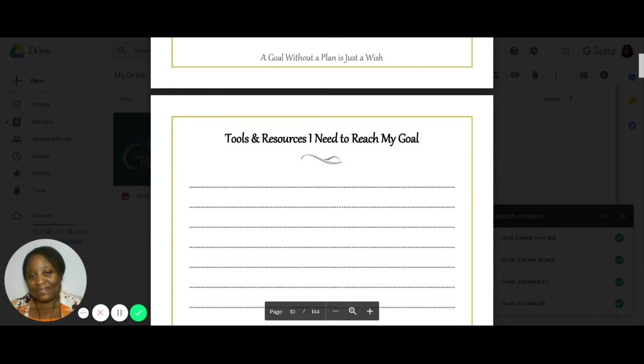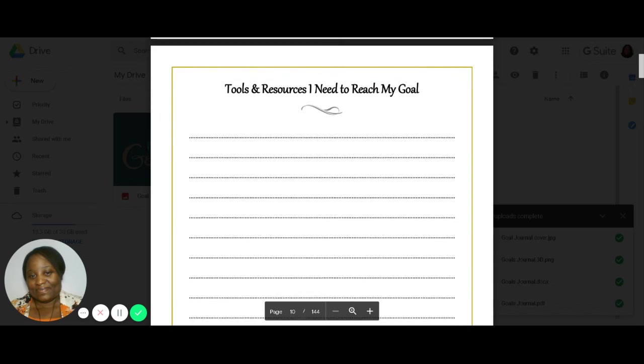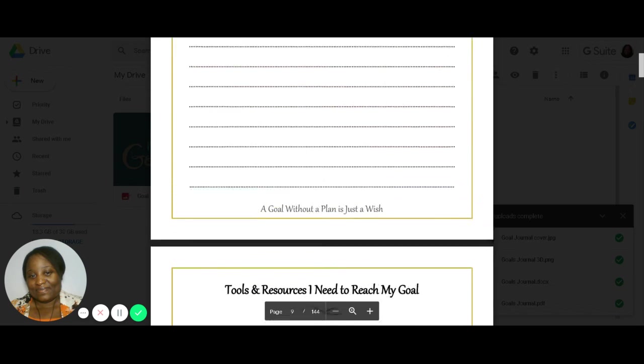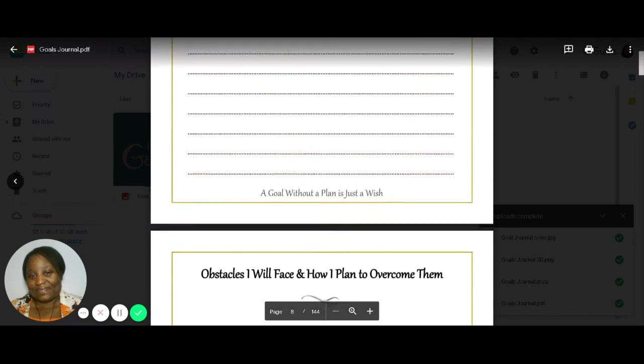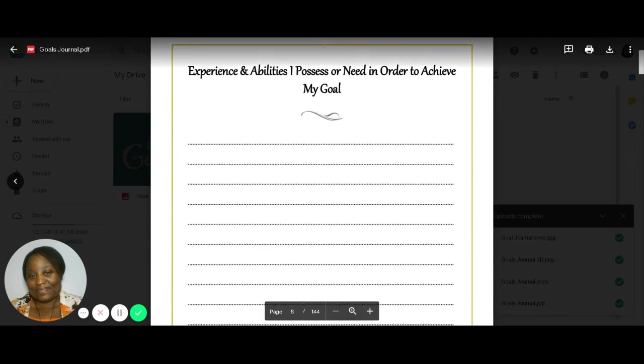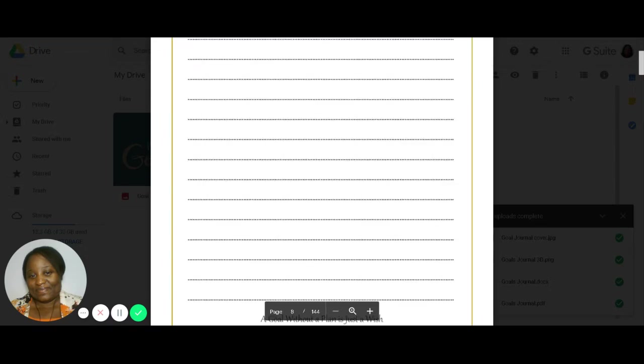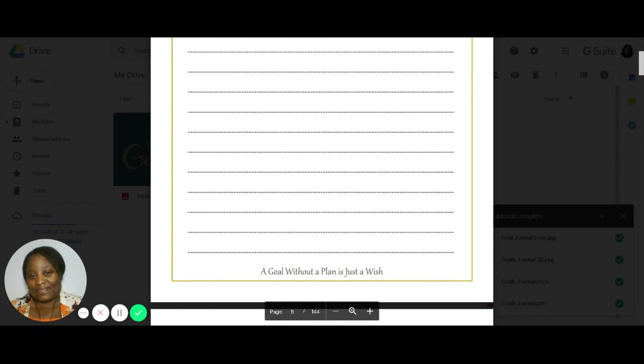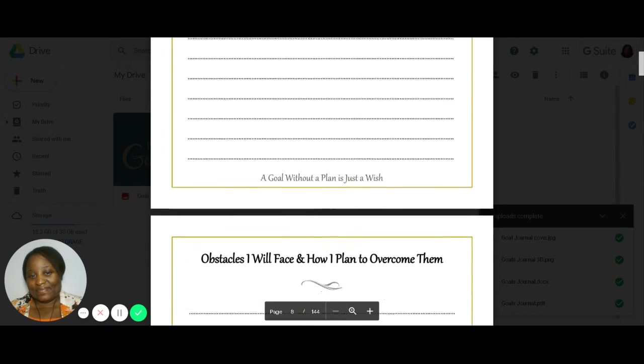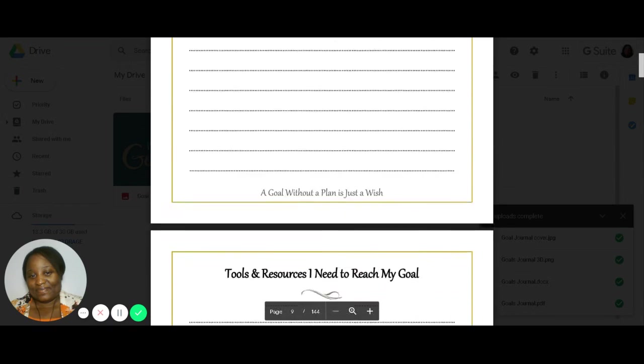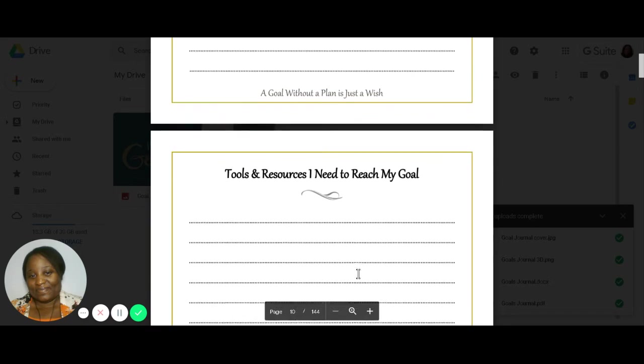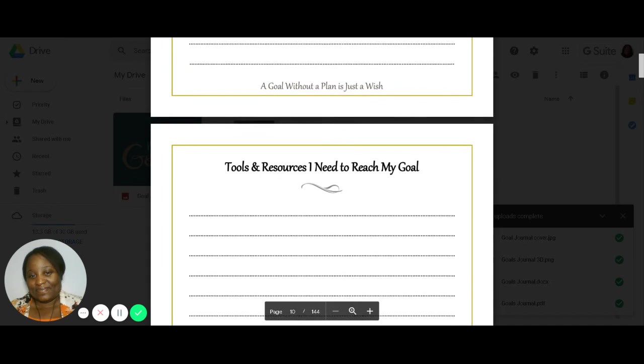And we also look at what tools and resources do you need to reach that goal. So earlier, we talked about abilities, experiences, things that you personally bring to the table in order to make this goal a reality. And then when we look at tools, we're talking about resources, what's in your community, what is available at work, what tools specifically do you need? Maybe you need new software. Maybe you need a new coach. Maybe you need a new computer or your phone. I don't know. What do you need?